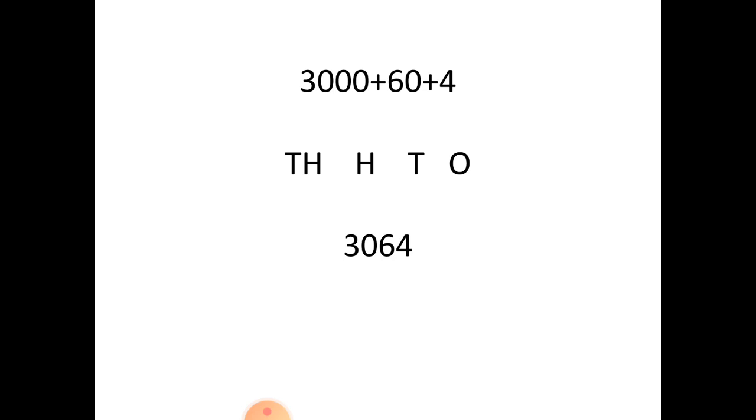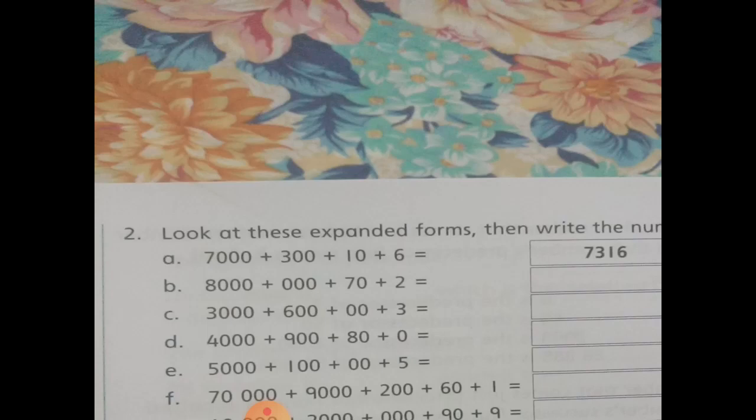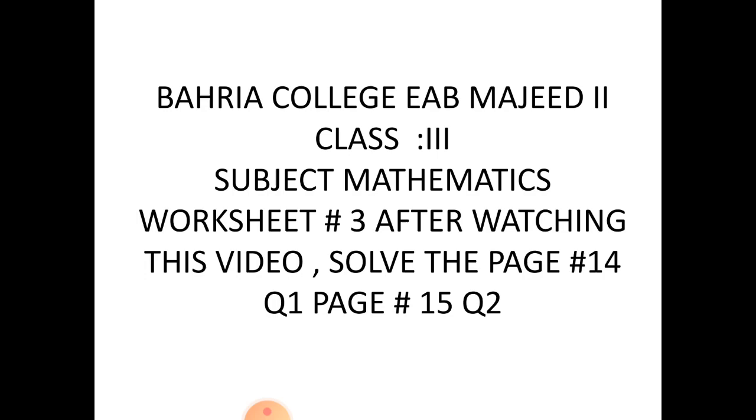After watching this video, you have worksheet number 3 to solve for me. Page number 14 question number 1, page number 15 question number 2. You have the third worksheet. Okay, stay safe, Allah Hafiz.